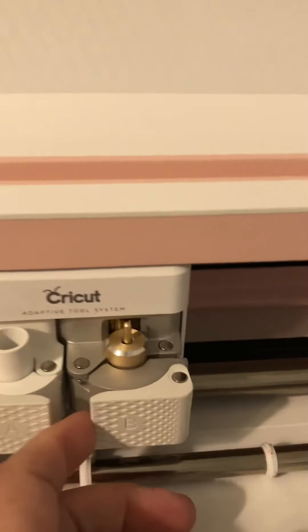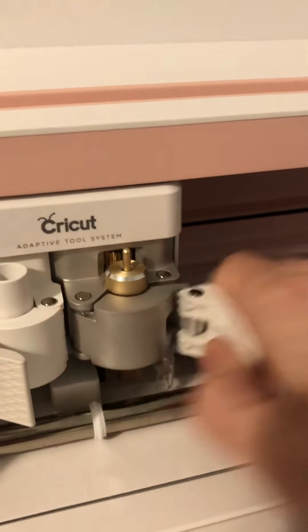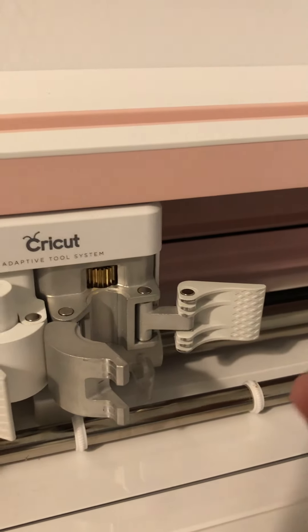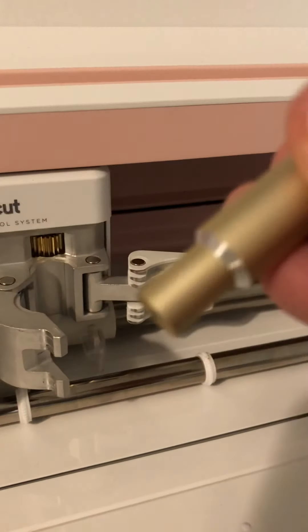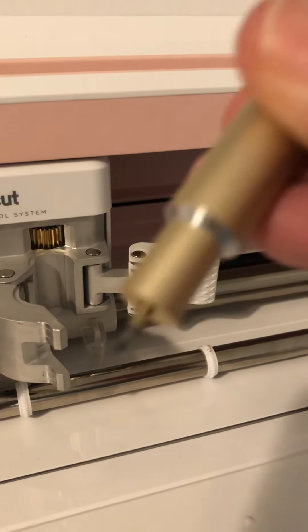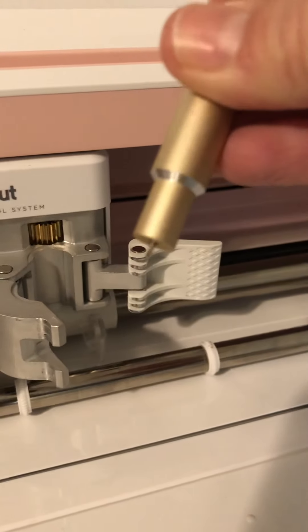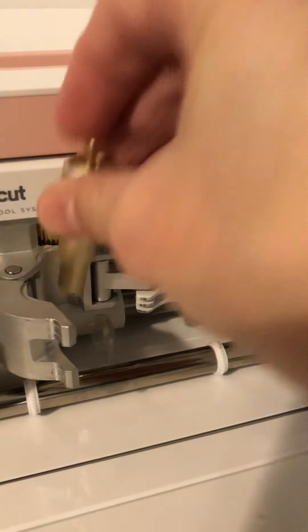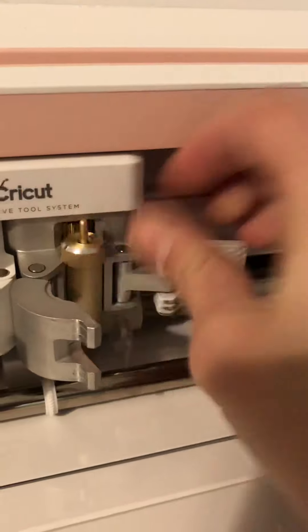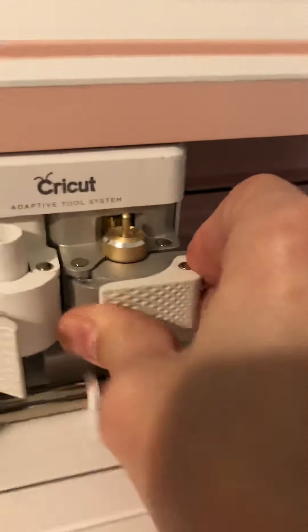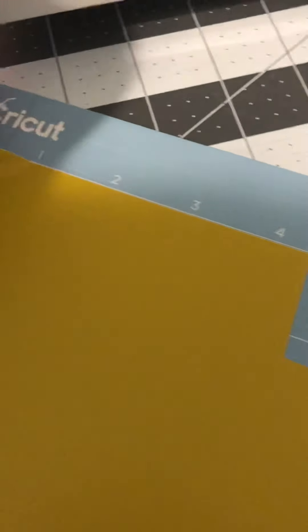And the blade is the new blade that you sent in the new housing. It's free, it's working fine, but there's only a very faint outline of the word on the page and if I try to weed it, it is not cut all the way through.